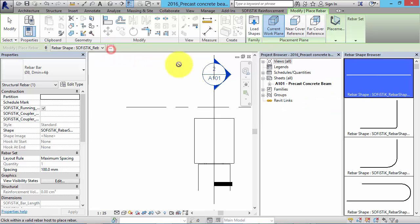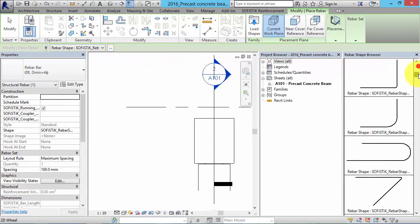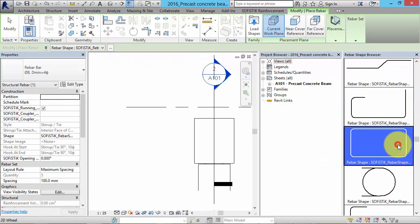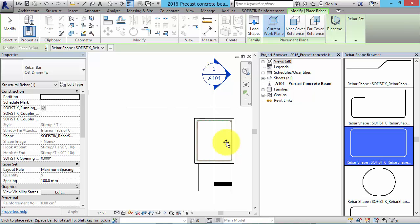In the rebar browser we get a list of rebar shapes. Let's take this one. If we place the mouse cursor over the beam we will get a preview. Click to place the rebars. The concrete cover is set in exemplary parameters within the family of the beam.